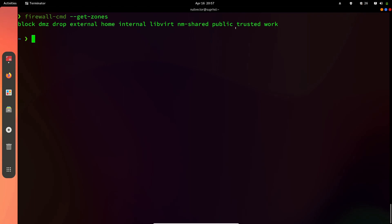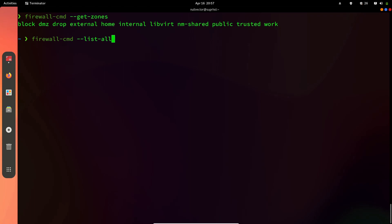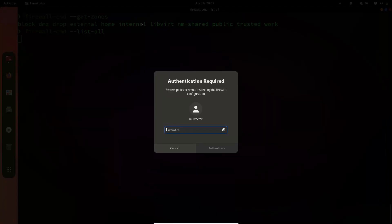These are the different zones available by default when you install firewalld. Zones are used to provide different levels of security, and a zone will be associated with at least one network interface. By default you have block, dmz, drop, and others. If you do firewall-cmd --list-all, you're going to see the configuration.